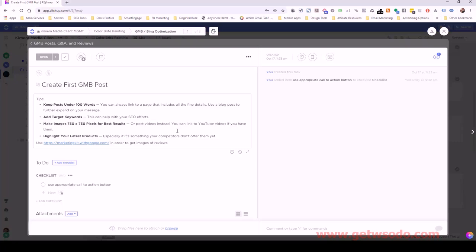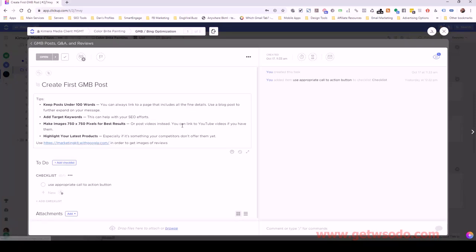If you don't have anything of substance to post, you could alternatively use a page of the website or a blog post. But I like to use a review from Google My Business and convert it into an image. There's a Google website that allows you to do that — it's pretty cool.